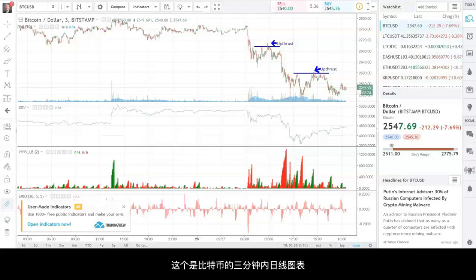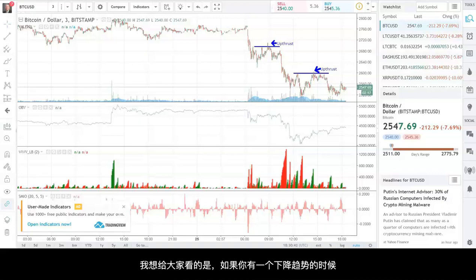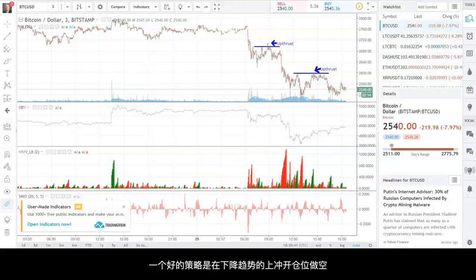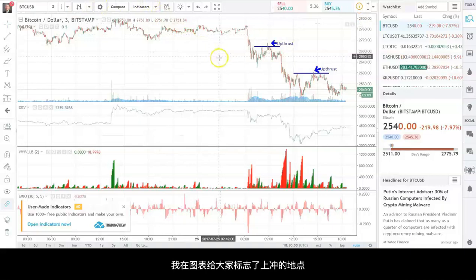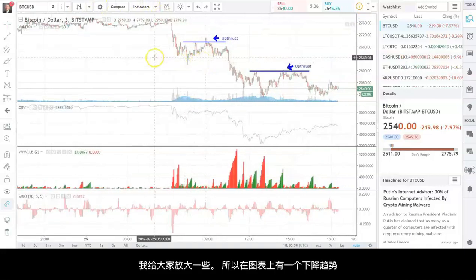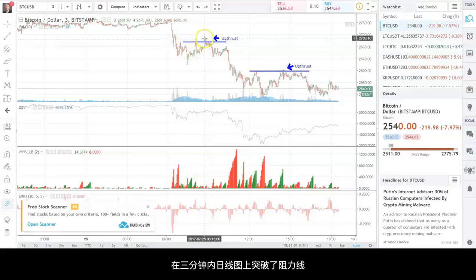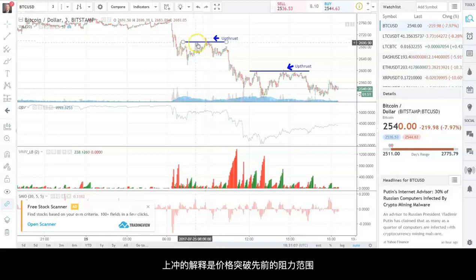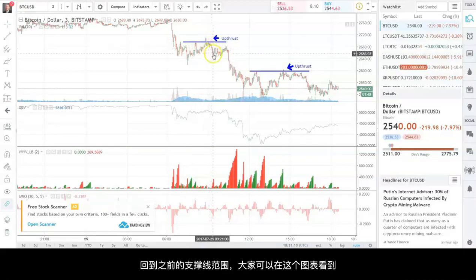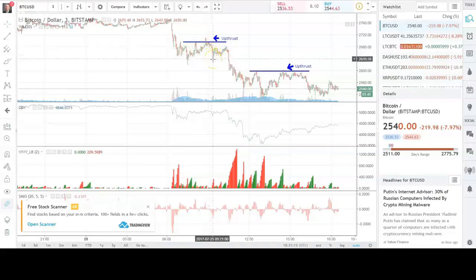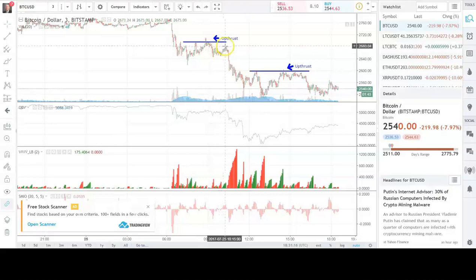I've got in front of me the Bitcoin chart — it's a three-minute chart showing last night's sell-off. When you have a downtrend in place, a good strategy is to sell upthrusts in that downtrend. I have marked this on the chart. We've got a downtrend in place, resistance levels, and then Bitcoin spikes above that on the three-minute chart. An upthrust is a movement through a previous resistance area that then falls back into the average level of closes — which you can see it did here — and then it tests the high, which would be a sell.